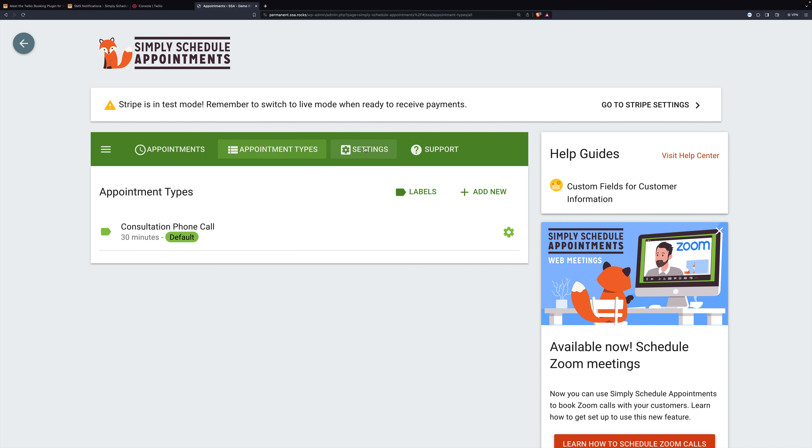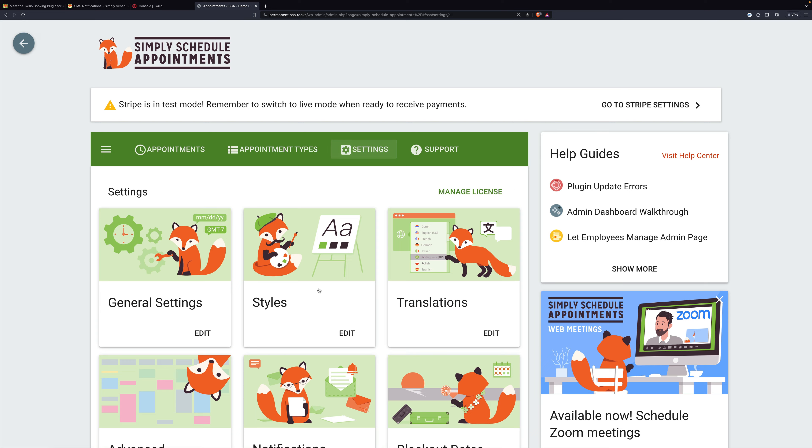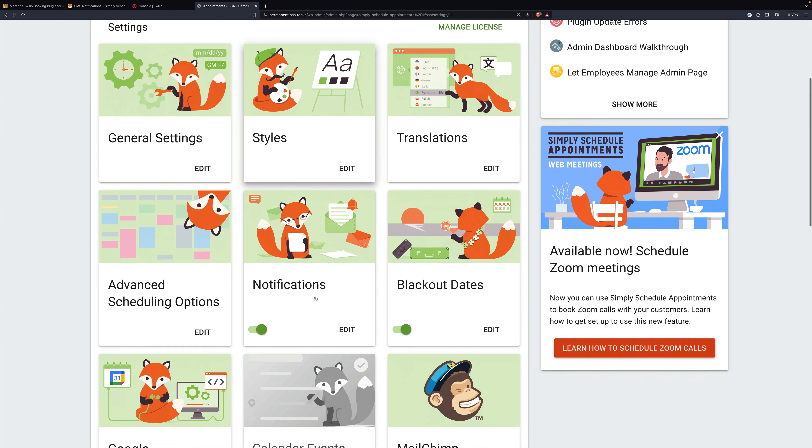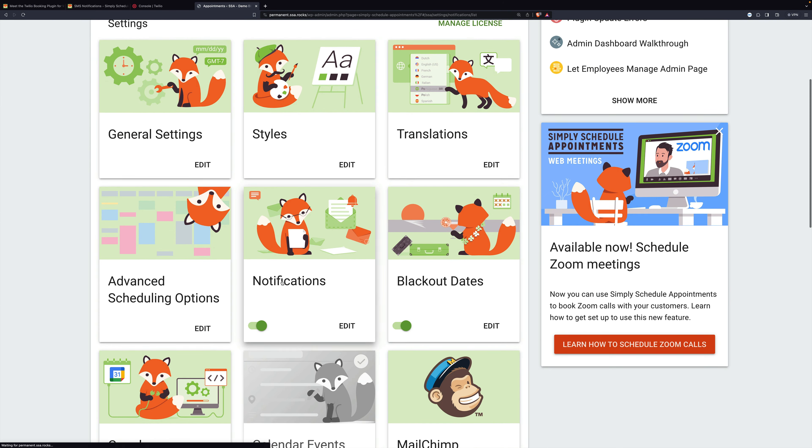So now let's go back to settings and notifications. And now we're actually going to add a new notification now that we have SMS set up.